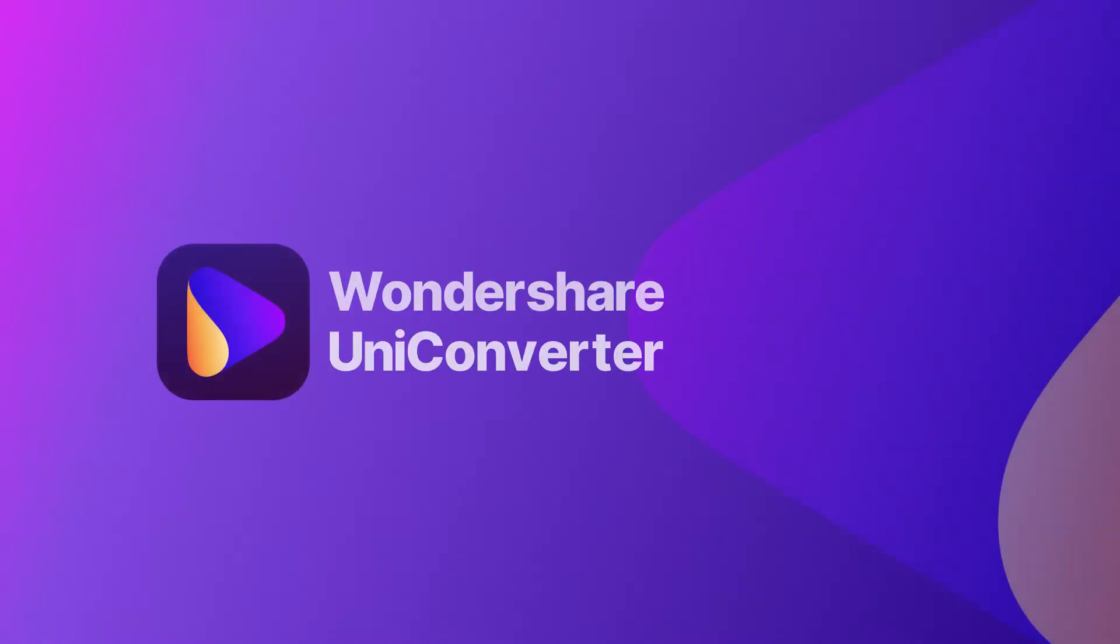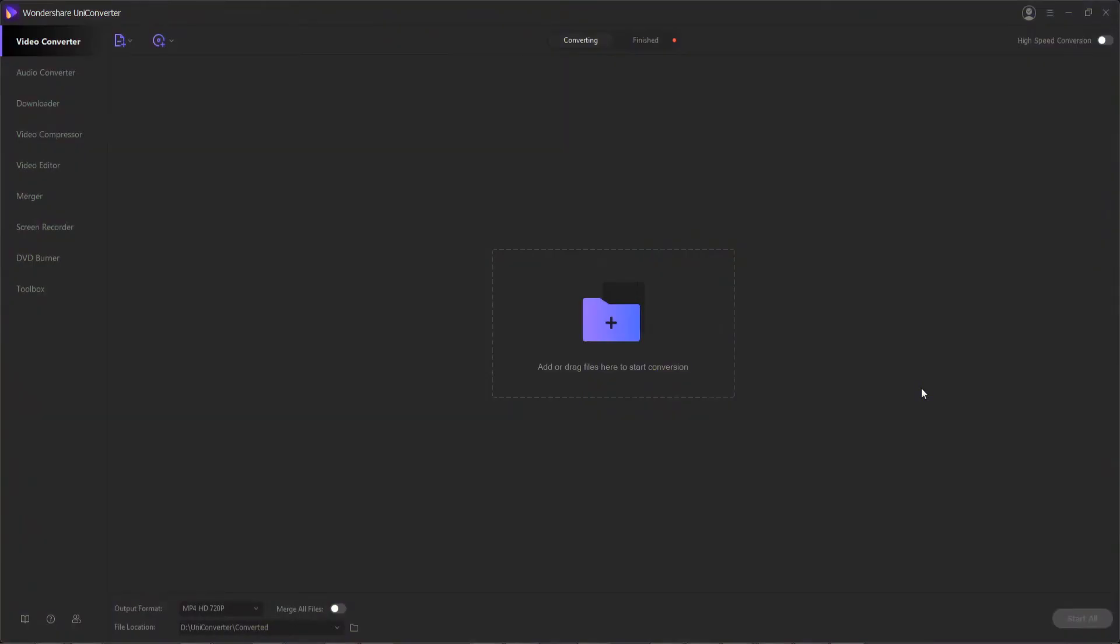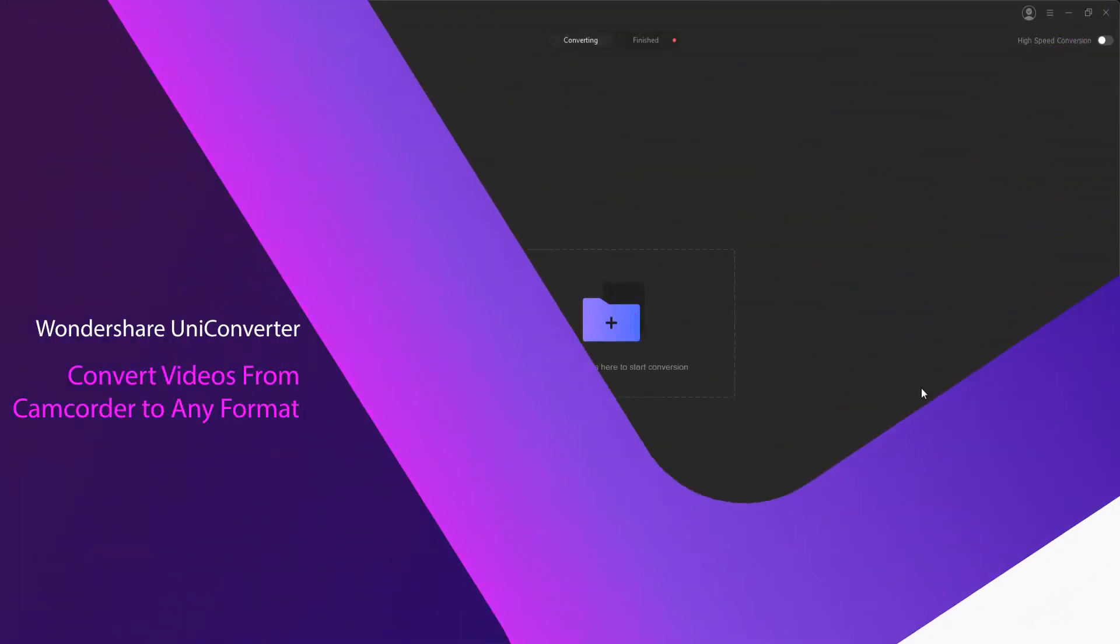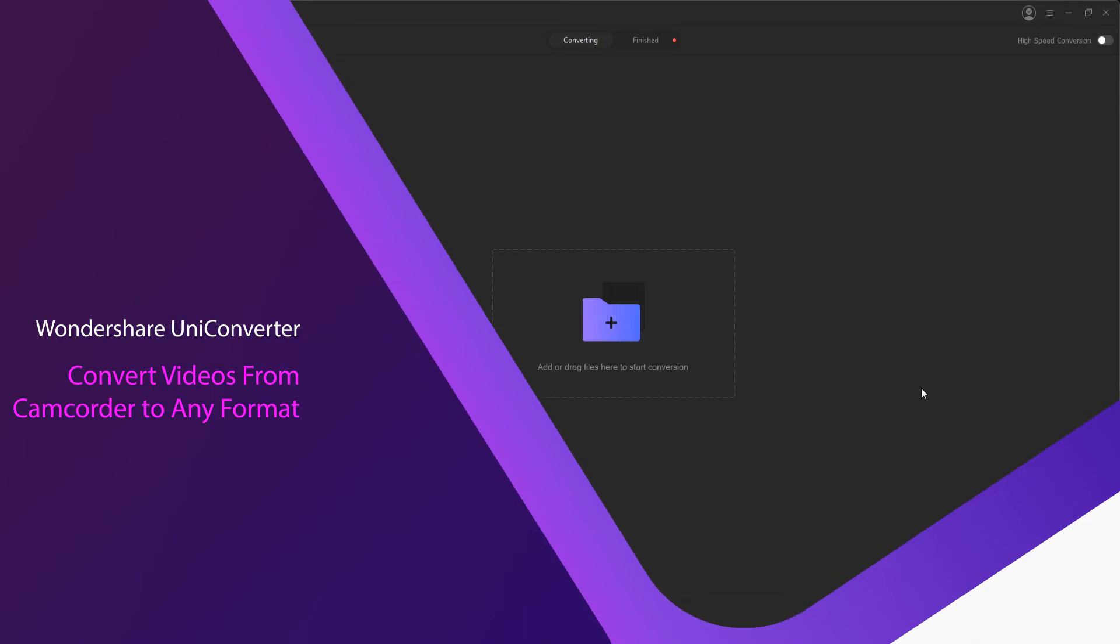Hello everyone, in this Wondershare UniConverter video, I'm going to be showing you how to convert videos from a camcorder to any format.